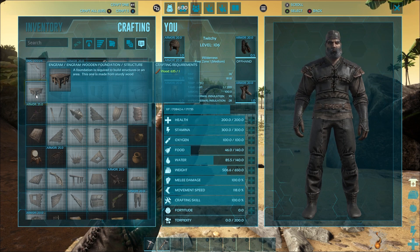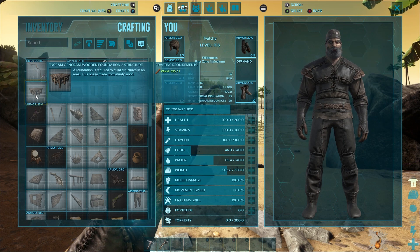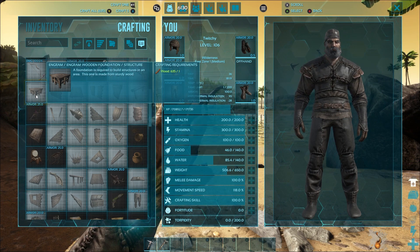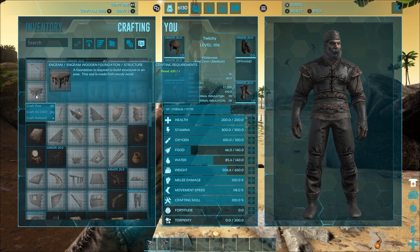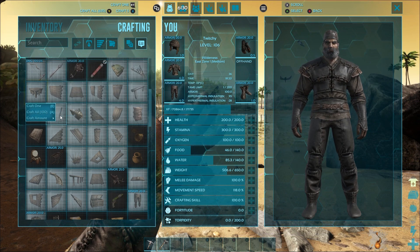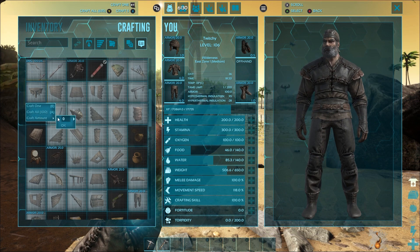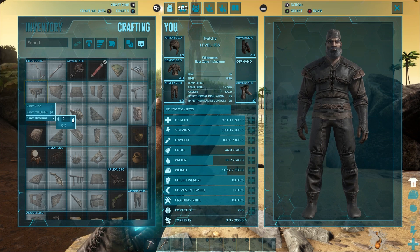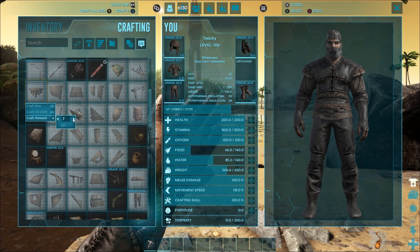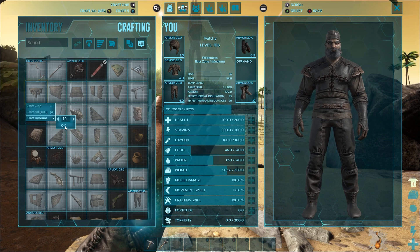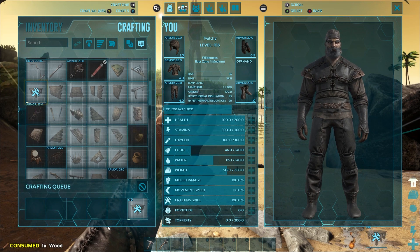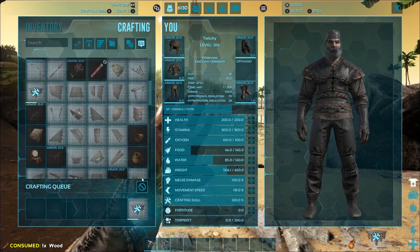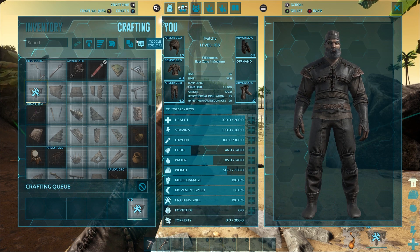There they are, wooden foundations. And the wooden foundations take one wood to create, so that of course worked out rather well. I'm going to go ahead and craft up 10 of them just to make sure that they work right.